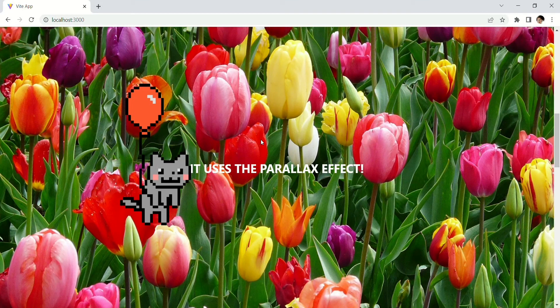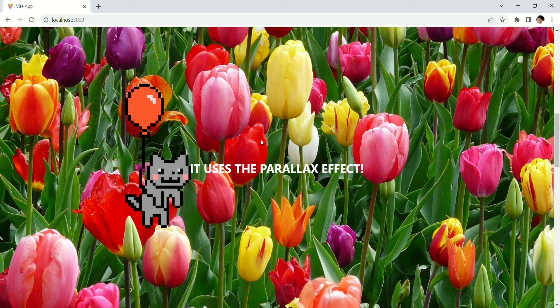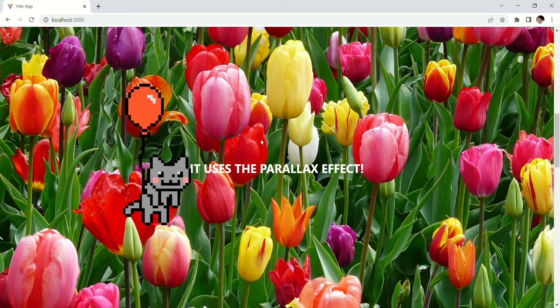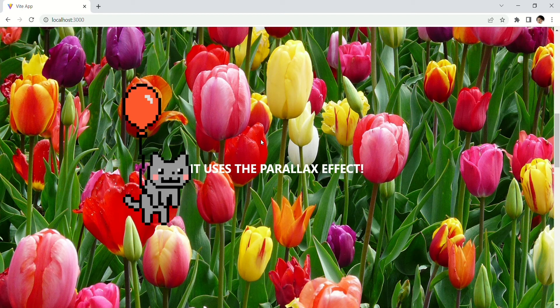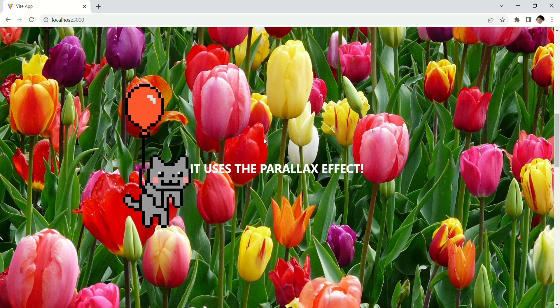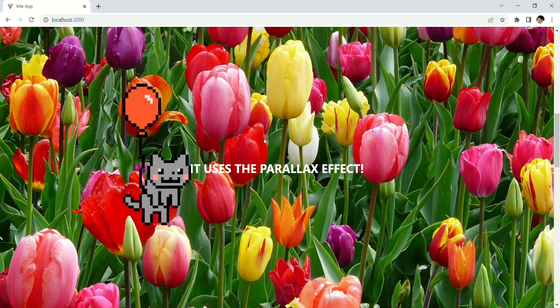In this video, I'm going to do a showcase of parallax effect web using an NPM package called React Spring Parallax. If you like it, don't forget to subscribe to show some support.